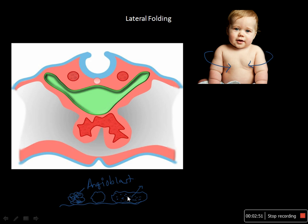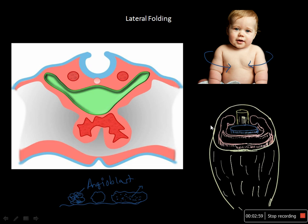The heart tubes are developed by the proliferation of certain cells called angioblast cells, which later undergo apoptosis, canalize, and inside there is a presence of hematocytoblast cells — the future blood cells. In cross-section you can see the neural tube, the splanchnic layer of mesoderm, the somatic layer, the pericardial cavity, and the heart tubes. The heart tubes are attached to the back by the dorsal mesocardium, which later degenerates to form what is called the transverse sinus. This is how, via lateral folding, the heart assumes its proper anatomical position.